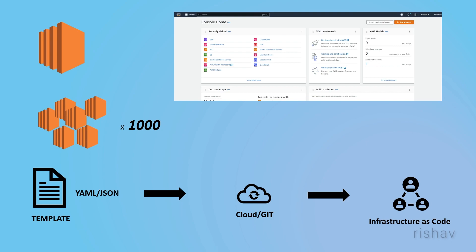The IAC tool basically initializes and creates resources on our behalf using CloudFormation. For this video, we will be working with CloudFormation, which is a tool specifically for AWS.